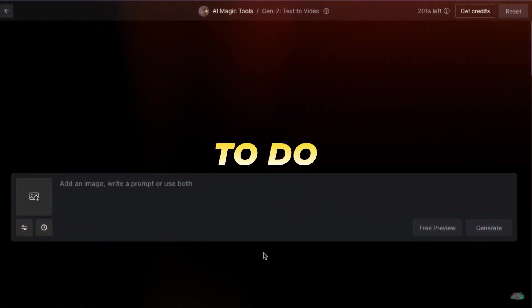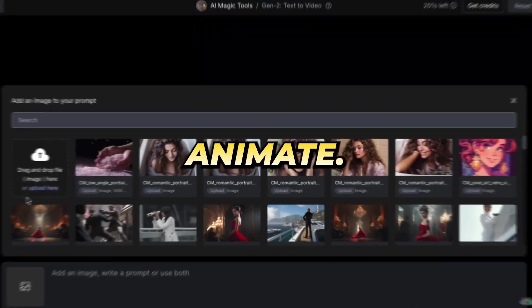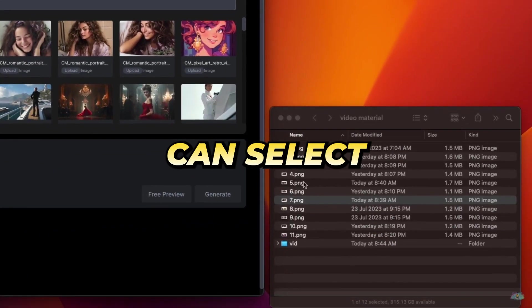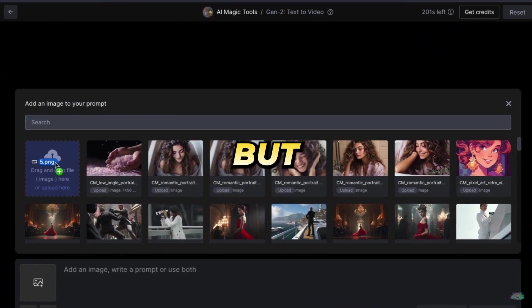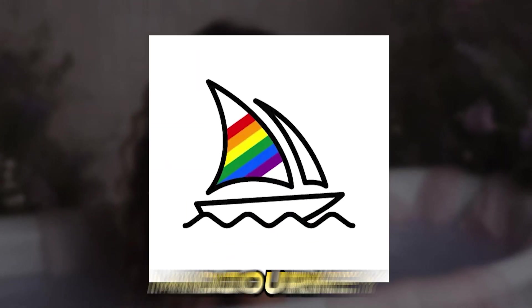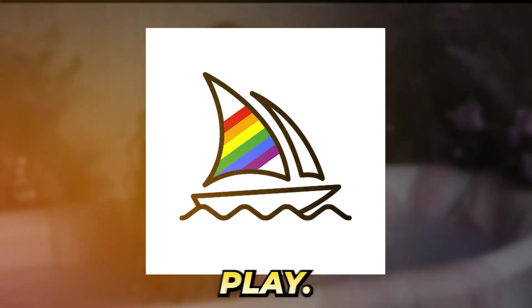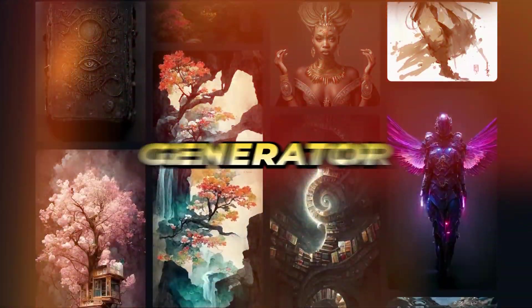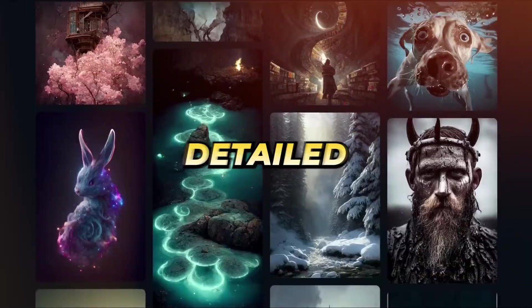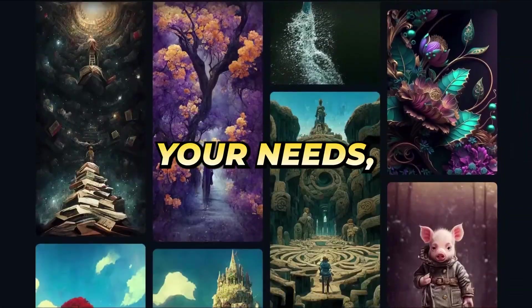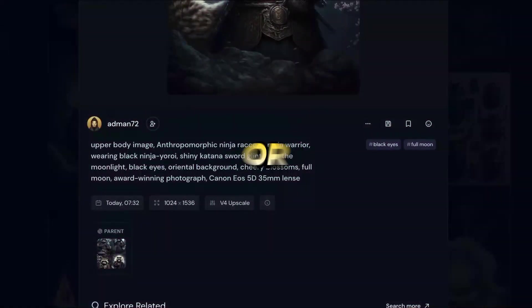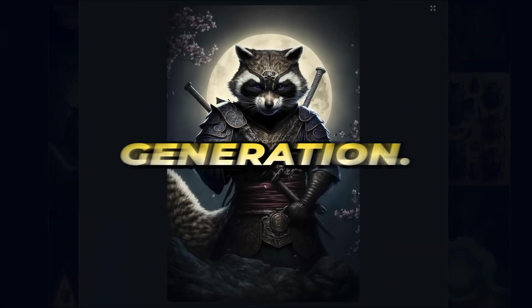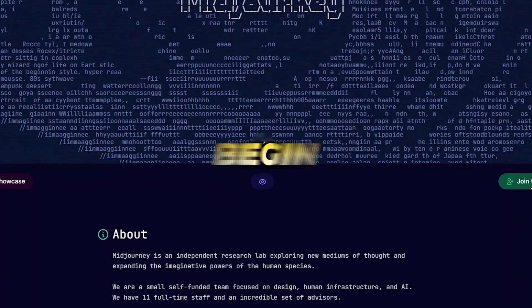The first thing you want to do is upload the image you want to animate. You can select a photo from your gallery and use it, but what if you want a new image to work with? That's where MidJourney comes into play. This AI-powered image generator can create detailed visuals tailored to your needs.